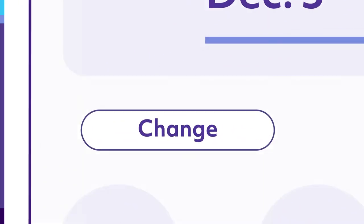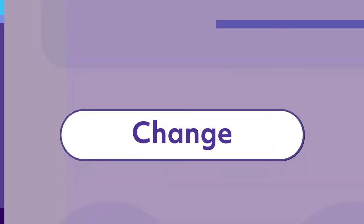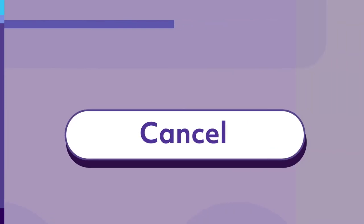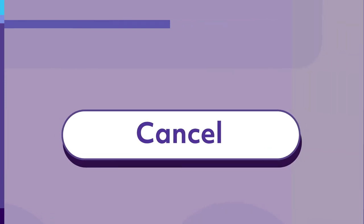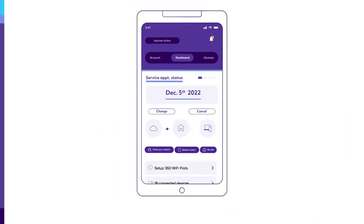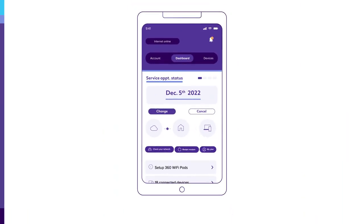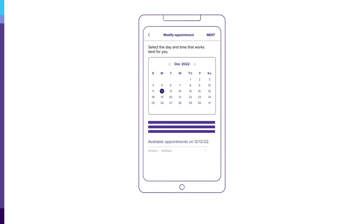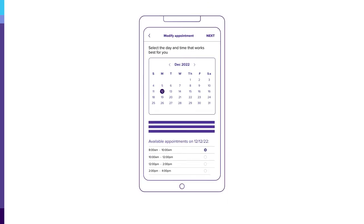On the appointment, you'll see options to change or cancel your appointment. To change your appointment, tap change on the dashboard, then choose the date and time that works best for you.